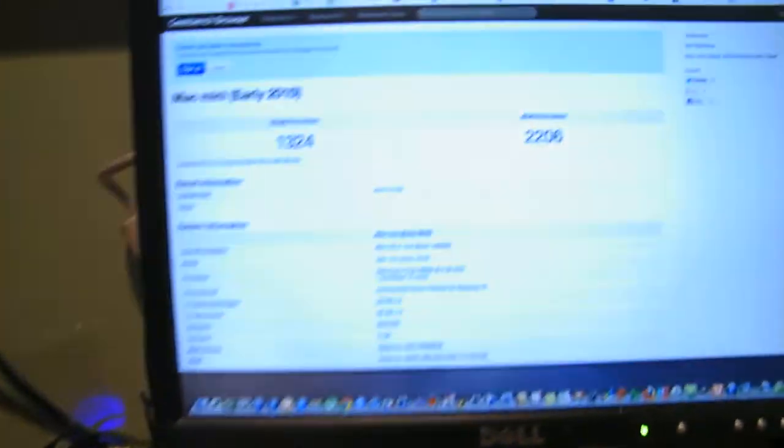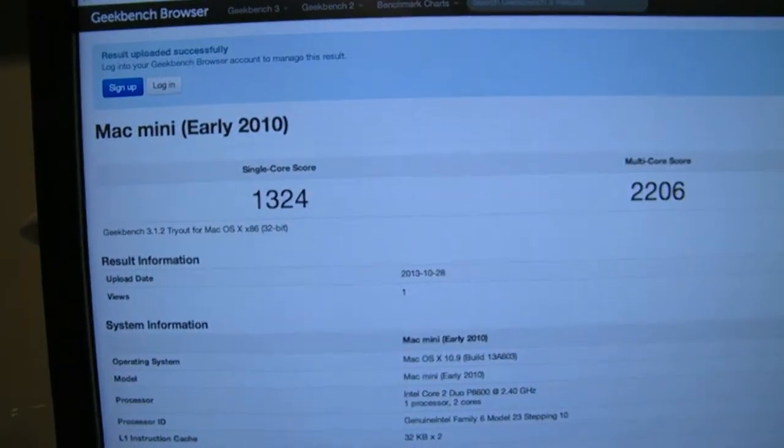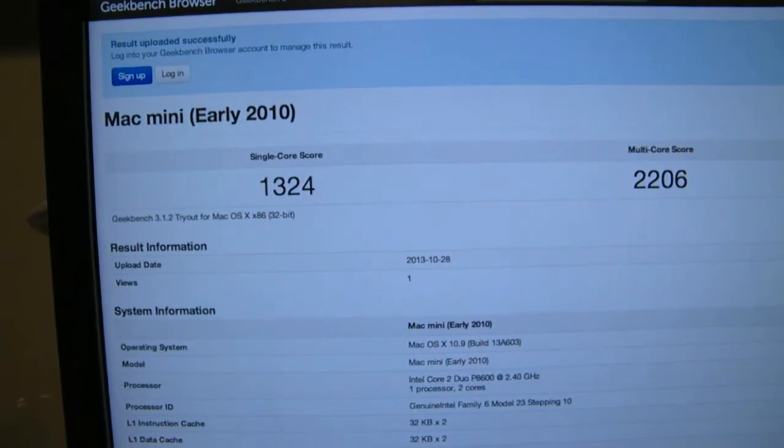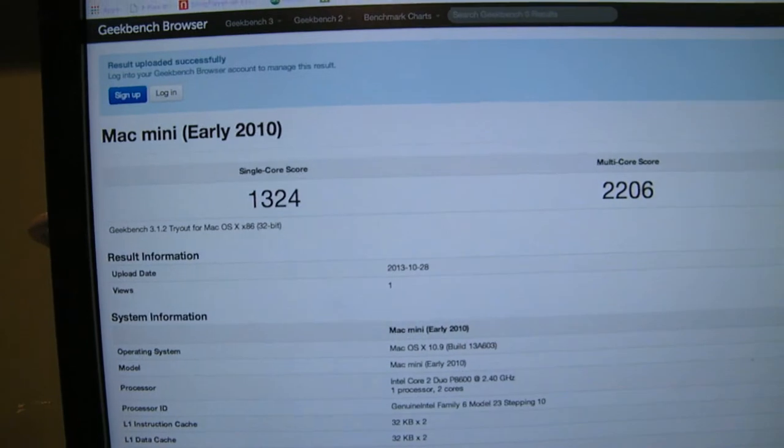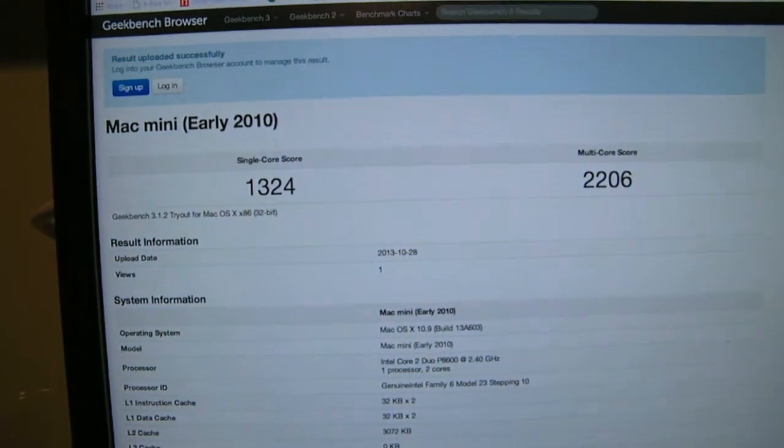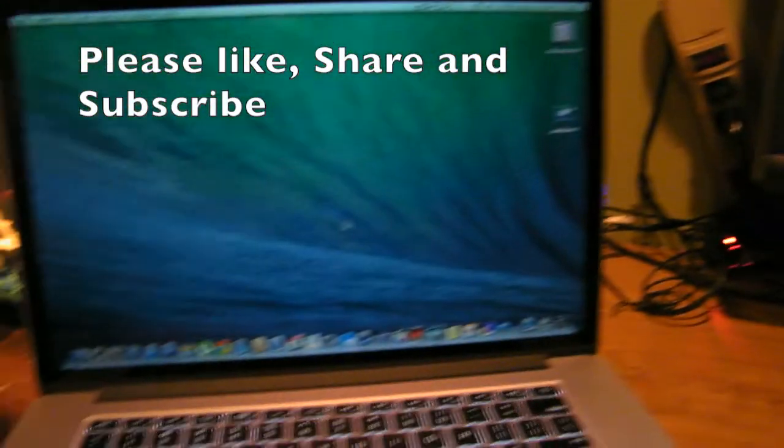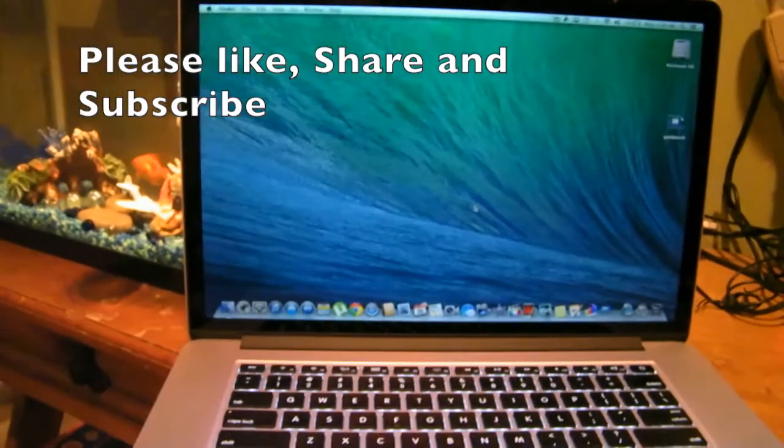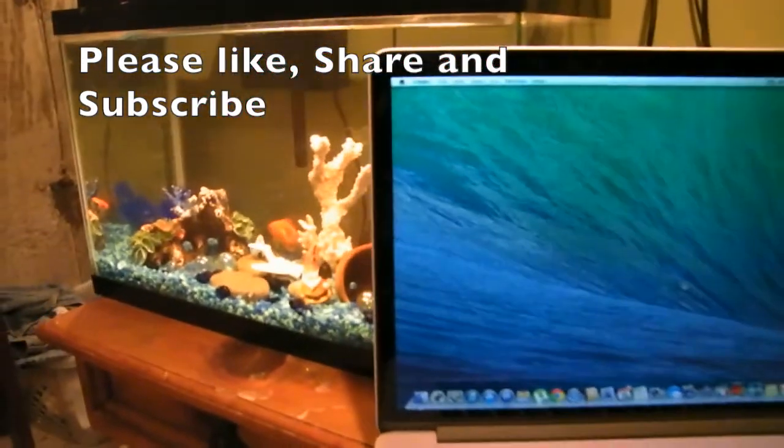And by the way, this is my Mac Mini score. This is a 2010 model and it scored very low. I've been using that so I'm so glad that I upgraded to the top tier, very fast computer.